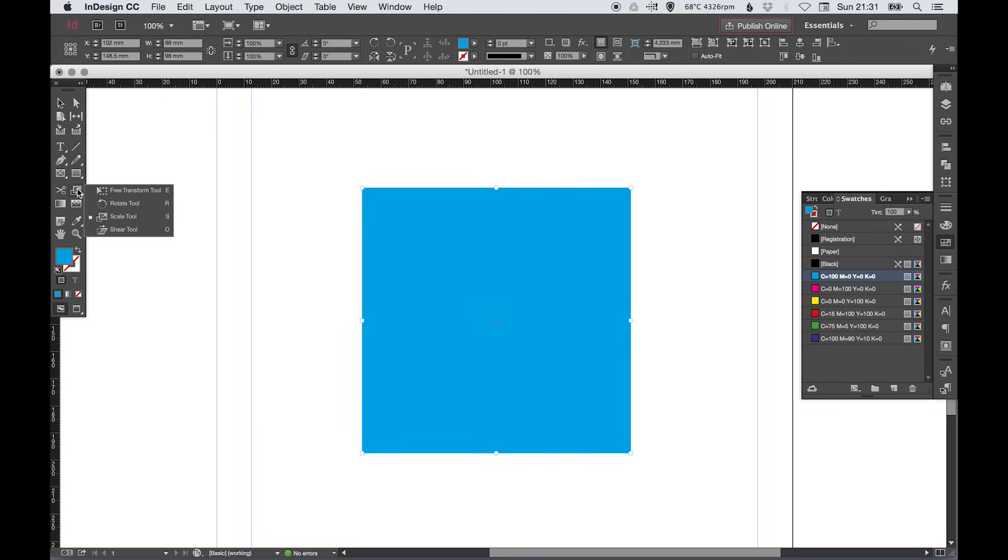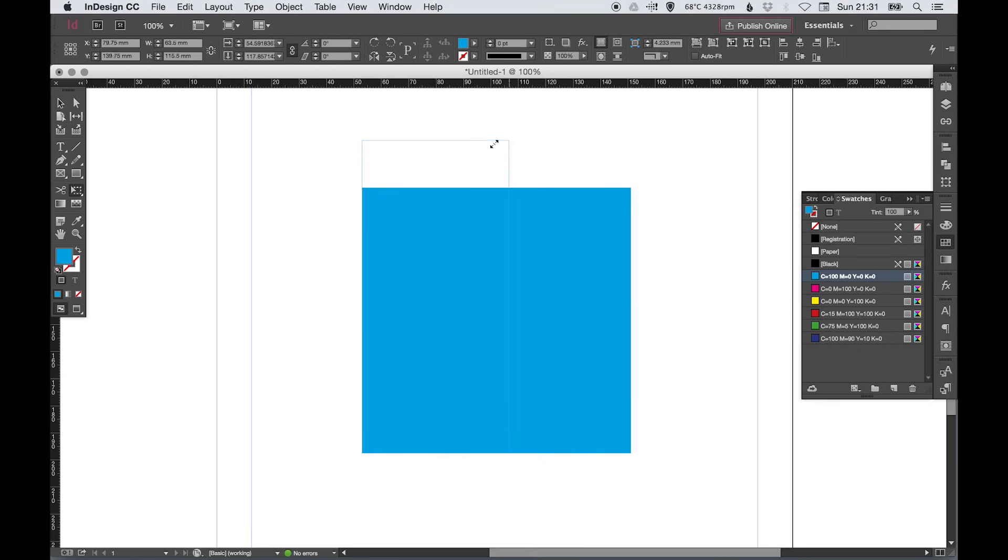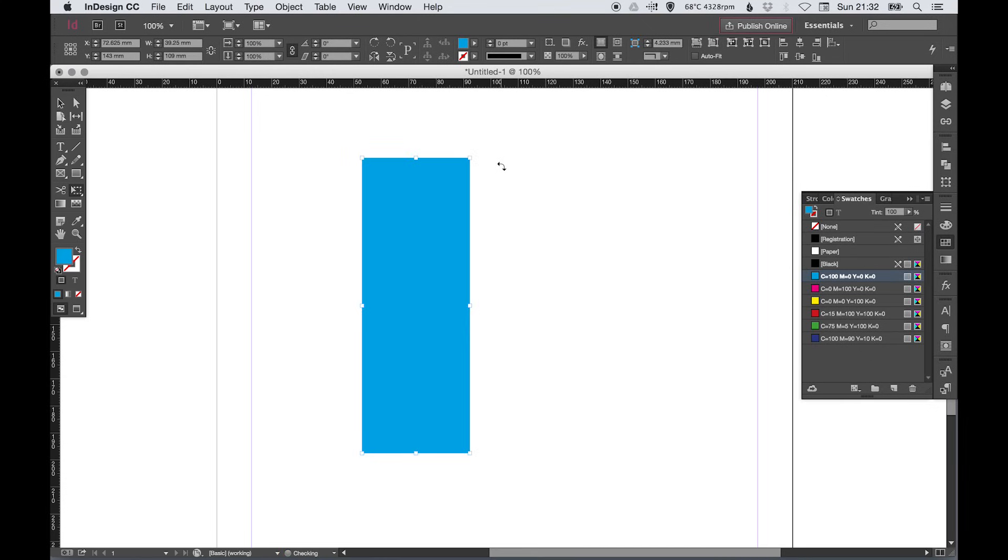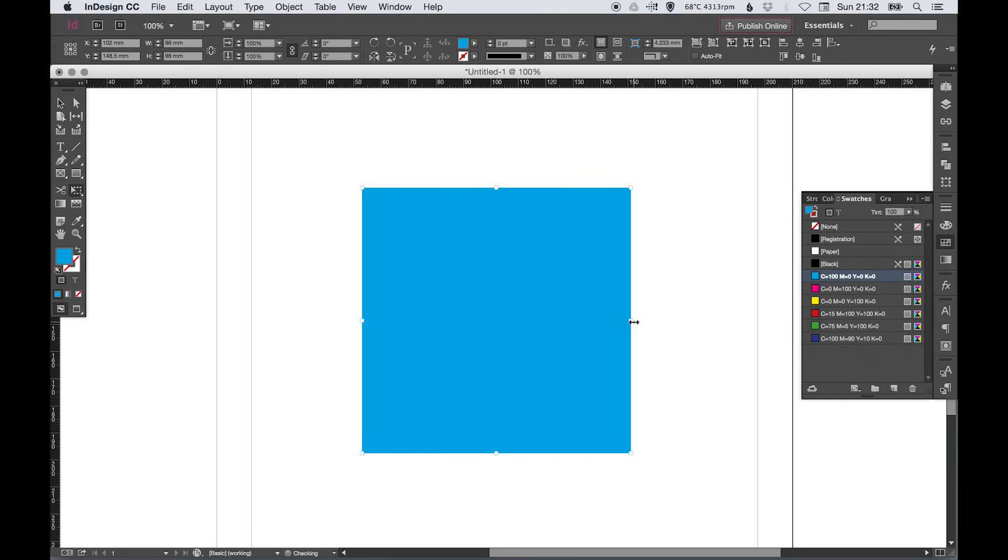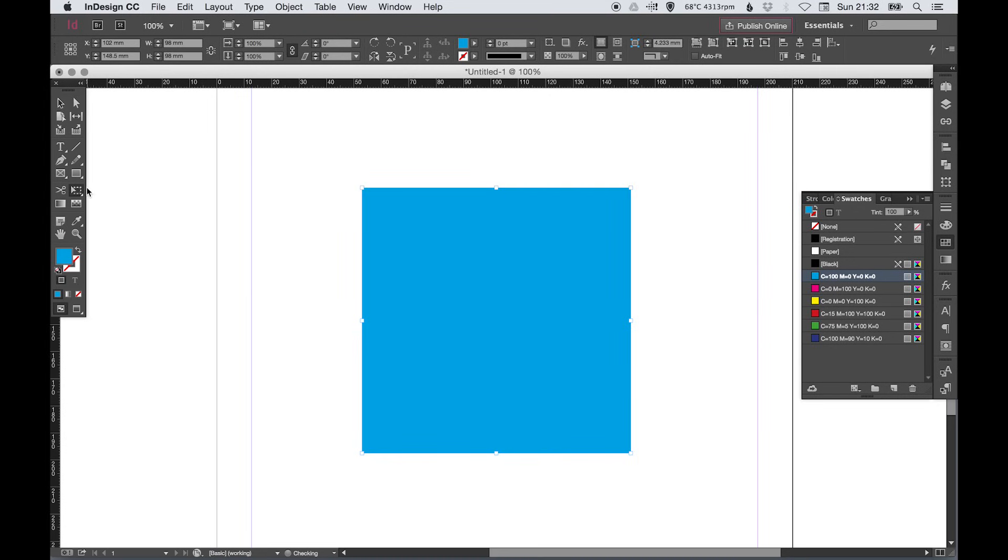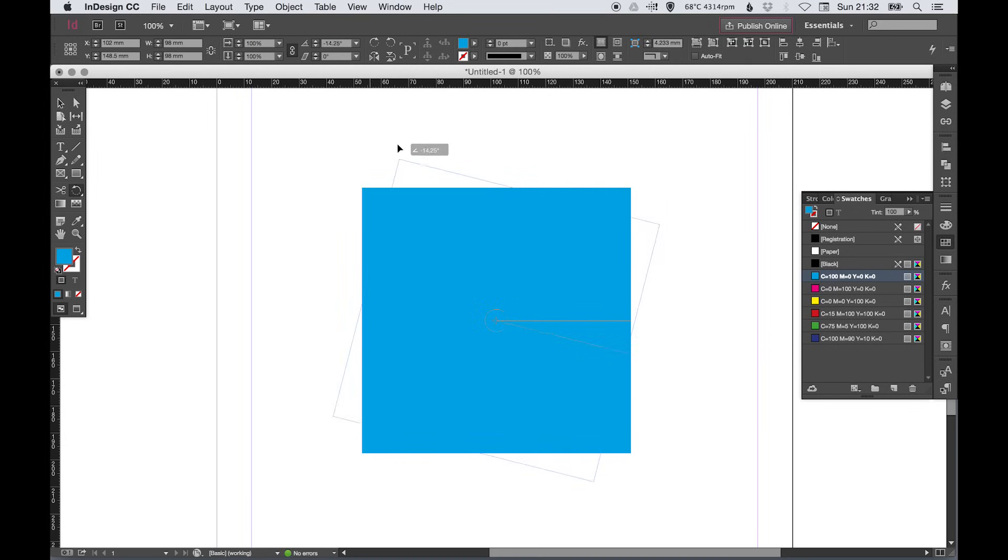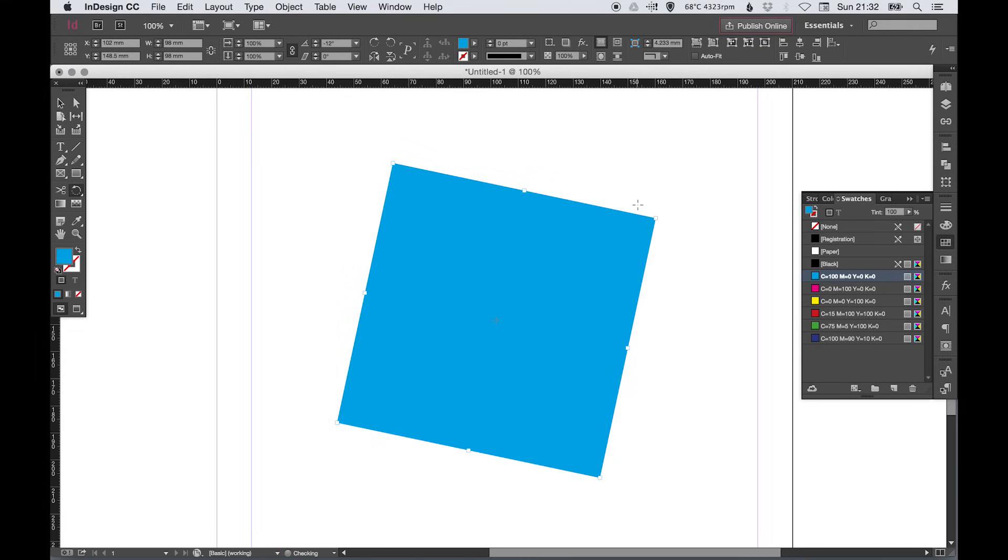And we've got the scale tool here and the rotate, so free transform tool, it just allows us to edit the shape nothing particularly special there. Rotate tool as the name suggests allows you to rotate the shape, the rotation can also be adjusted up here so we can go to 90.